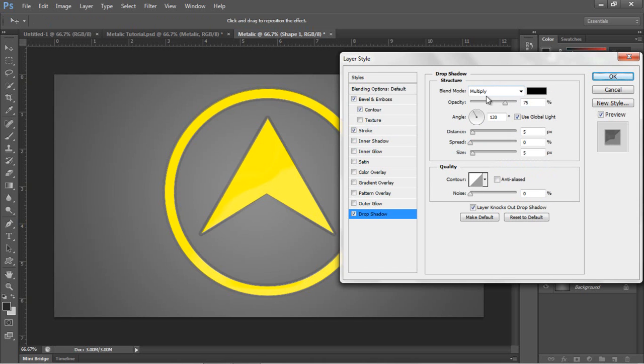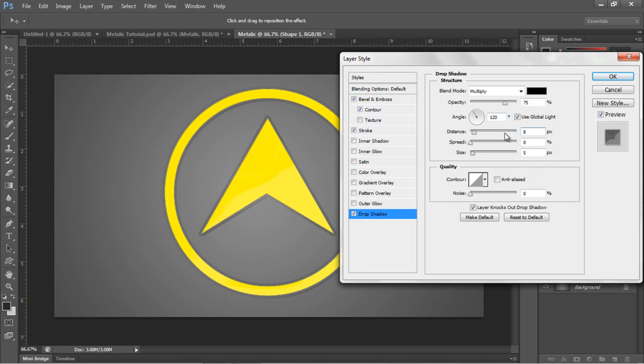Now moving on to the drop shadow. Blend mode multiply, opacity 75%, angle 128, distance we want about 8, spread about 0, size 40 to 42.